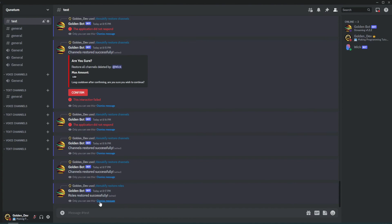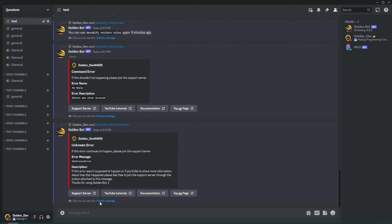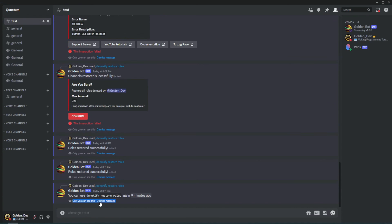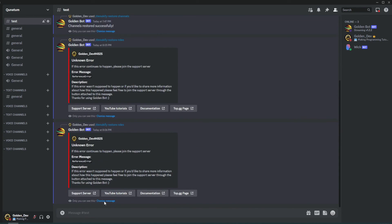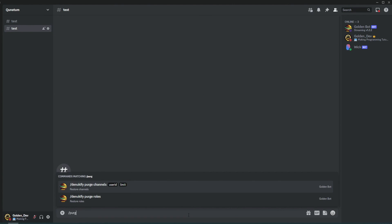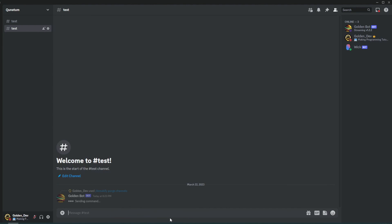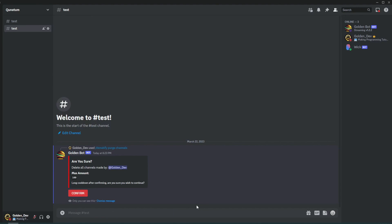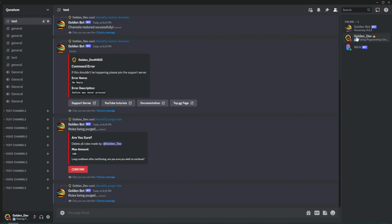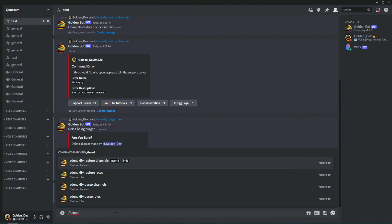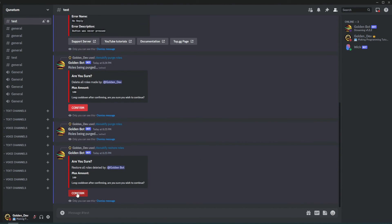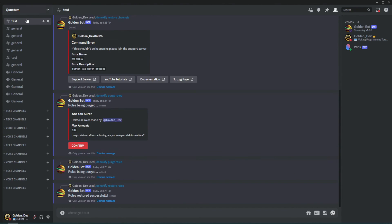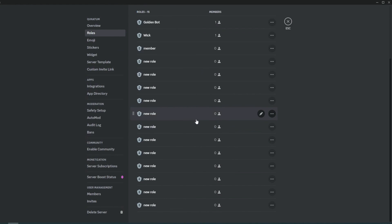All right. I also just wanted to quickly show that I did, in fact, make a confirmation system before you actually go ahead and purge channels. Made by myself. Boom. Easy peasy. Now, let's go ahead and restore all the roles that the bot has destroyed, because why not? Restore roles. Use our ID of the bot. Limit 100. Confirm. Roles restored successfully. Just give it a little bit and boom. All the roles are being restored.